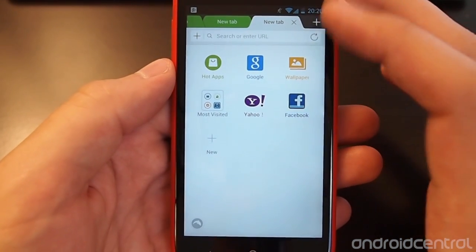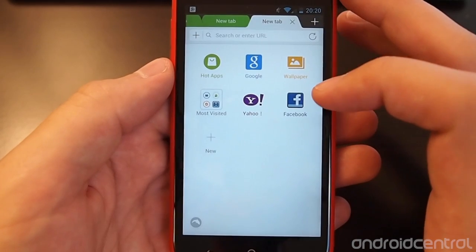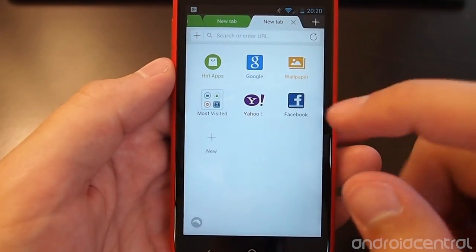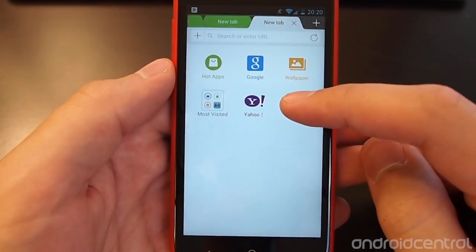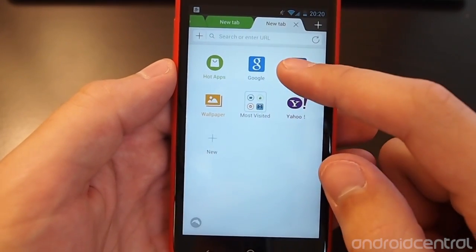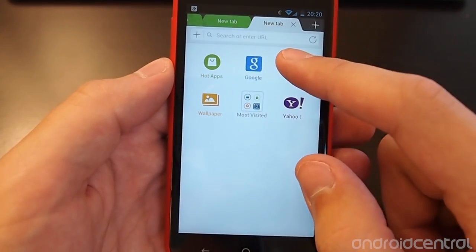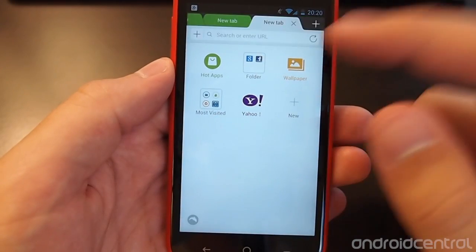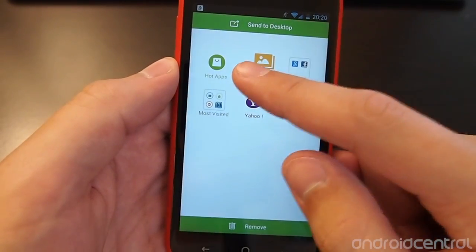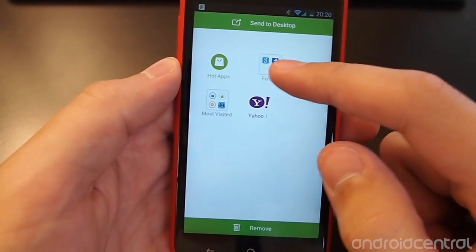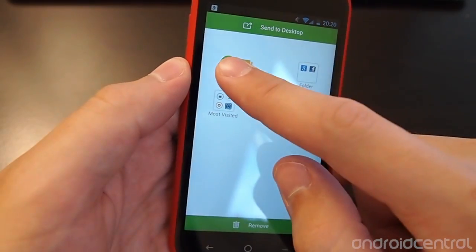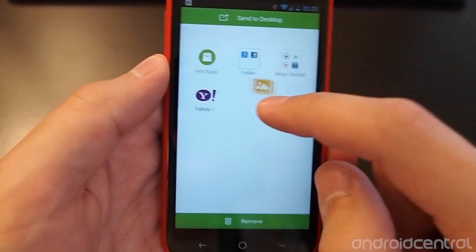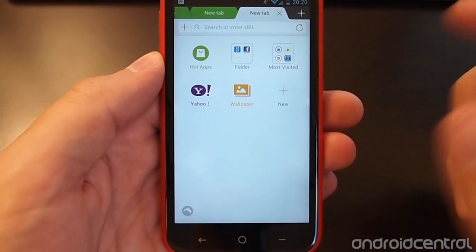Now there is some new functionality in terms of here on the home startup page, you can take your different bookmarks and rearrange them or drag them on top of each other and create folders like you would on your regular home screen and move them around and do all kinds of things like that.